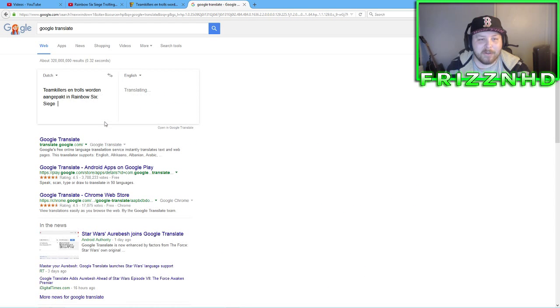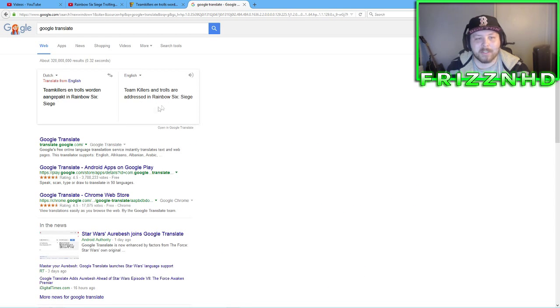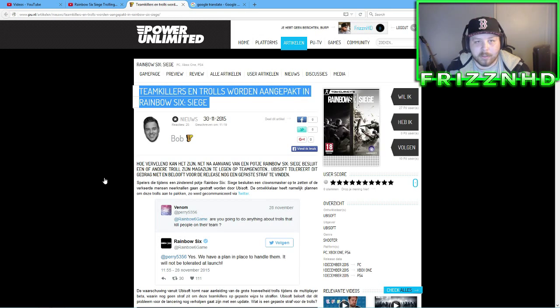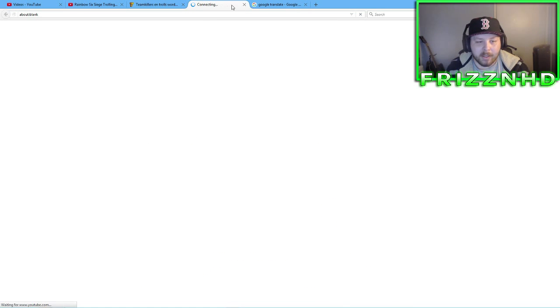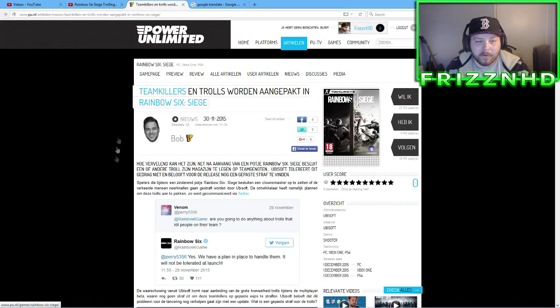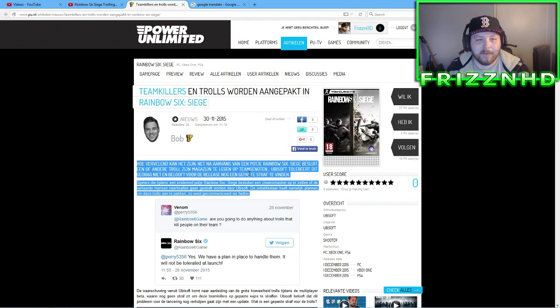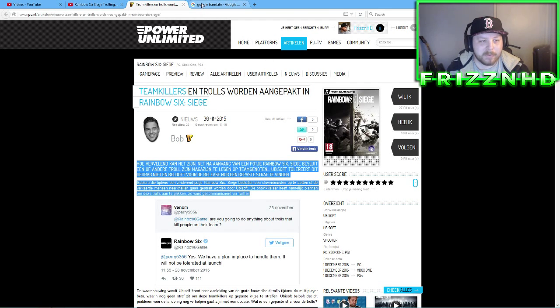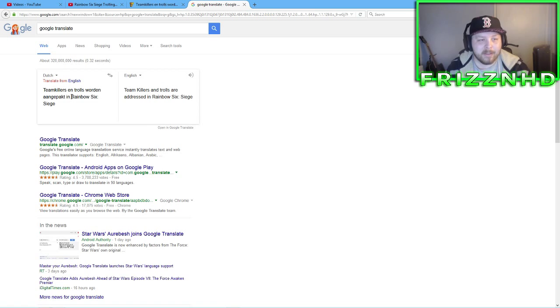Google Translate this for you guys real quick. It says, Team Killers and Trolls are addressed in Rainbow Six Siege. Now, this is pretty cool, I mean, I've never had, this has never happened to me before, so I was pretty excited.